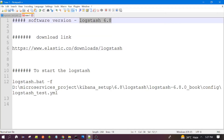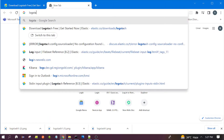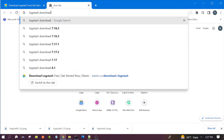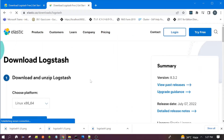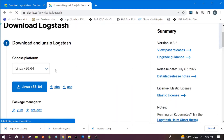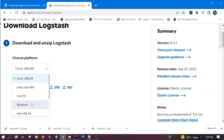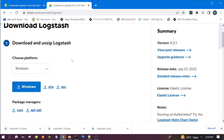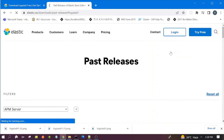First we need to download that version. You can search for Logstash download. You can click on the link and you will land on the download page. From here you can download it. You need to select Windows. The latest version showing here is 8.3.2, but since we are using 6.8 we need to go to the previous version.